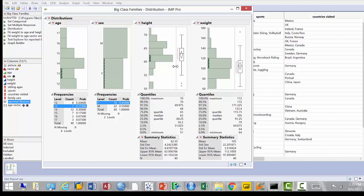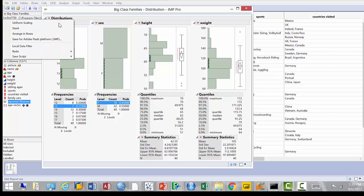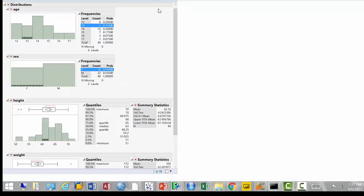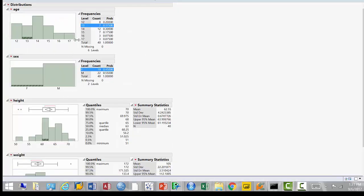There it is — the distributions. By default, JMP shows them kind of vertically, side by side, so you can pack more on one screen. To turn them around, use the red triangle — go to the red triangle next to 'Distribution' and choose 'Stack'. It will rotate all the distributions 90 degrees and stack them one on top of another. Now let me point out a couple of things. 'Age' was ordinal — categorical — so you can't compute a mean or standard deviation.